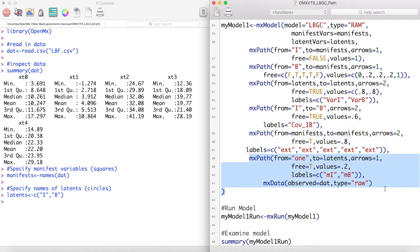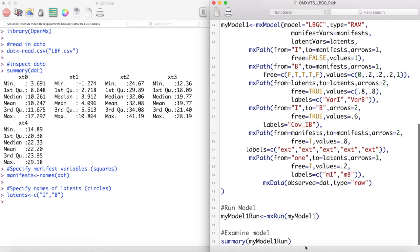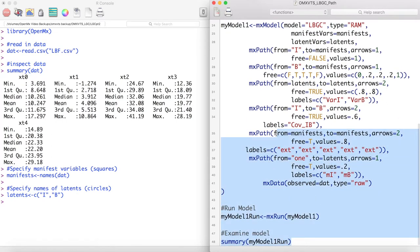Finally, we estimate our latent means and input our data. Now let's run this model.